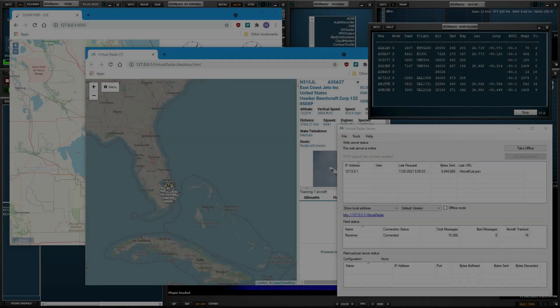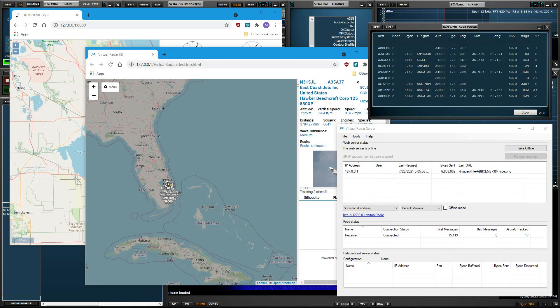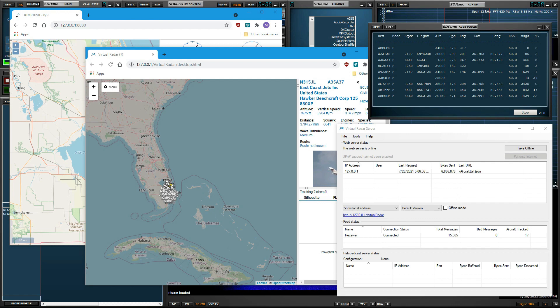Remember, ADS-B signals are line of sight and are all related to an aircraft. That aircraft is broadcasting its data, and then in turn, it's received by the RSP, processed in real time by SDR-UNO. Pretty amazing stuff.